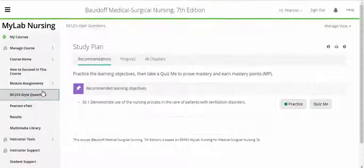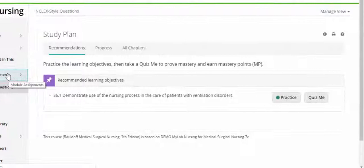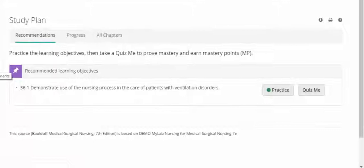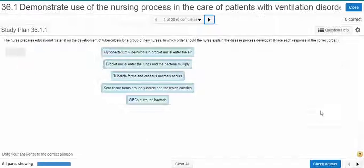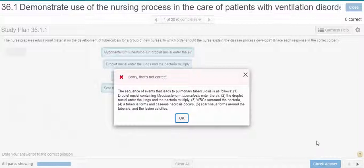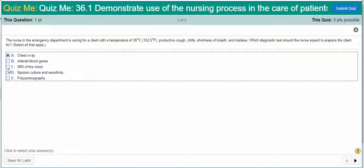In addition to the pre-built assignments, MyLab offers a wealth of NCLEX-style practice questions of various types to build students' confidence and prepare them for success on the NCLEX-RN exam. The format allows students to study in either practice or quiz mode. In practice mode, students receive immediate feedback and rationales for both correct and incorrect responses. In quiz mode, students test their comprehension and wait until after they've submitted their quiz to view their results.